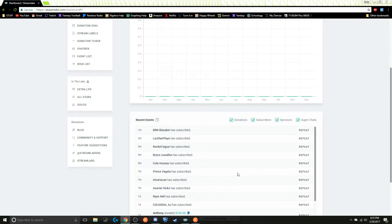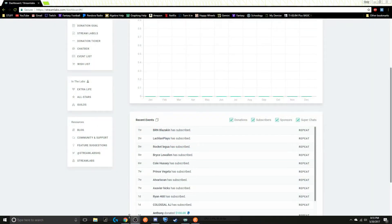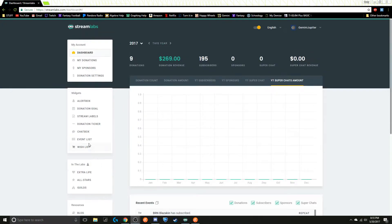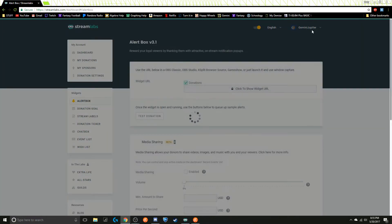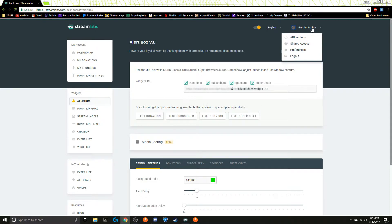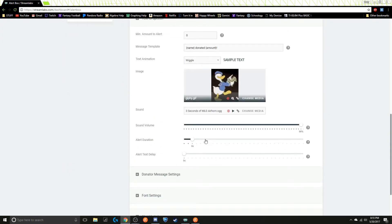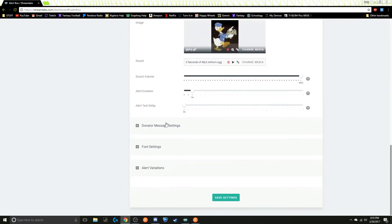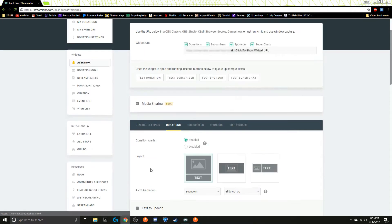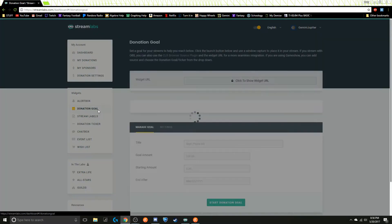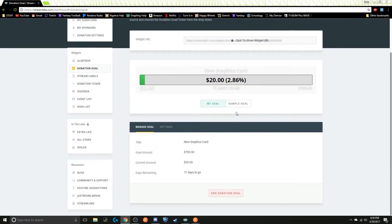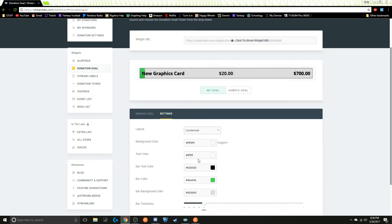I have two OBSs open so that's why you hear that twice. How to set those alerts up is you go over to Alertbox, and what you have to do is just log in with your YouTube or Twitch — it works with Twitch as well. You can go over to Donations, set your GIF and your sound it'll make, change your text-to-speech settings if you want, or your donator message, font, alert — you can customize that pretty easily. You can also set a donation goal. That's what I have in the bottom corner — here's my new graphics card with 71 days to go. I'm trying to raise $700 for a new one.